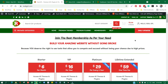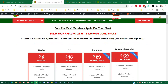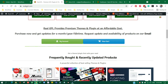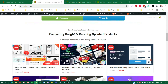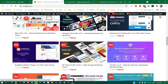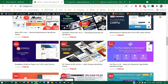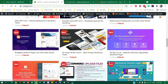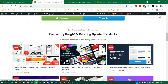Hi, first of all thank you very much for being our valued customer. Today in this video I am going to explain how to install a GPL theme if you have bought any theme from realgpl.com. It's a very simple process, but some people who have just started their blogging or website journey don't know the steps and are not able to install certain themes.